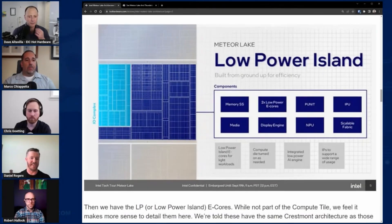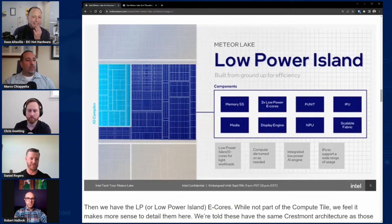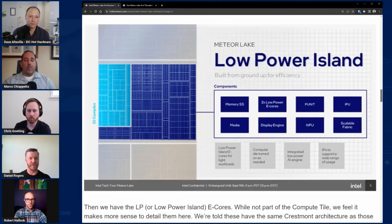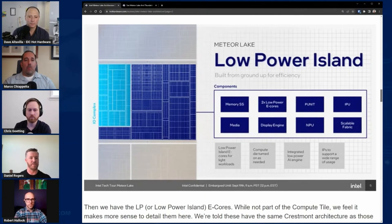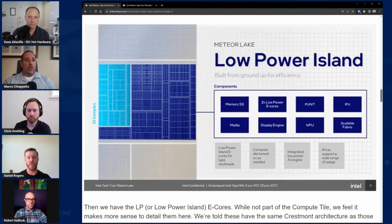Another key note is that the whole concept of our graphics IP is also wildly disaggregated. We have some visuals and Robert can elaborate on this too, but it's kind of strewn across all the different tiles. That's what drives the mindset toward taking advantage of Foveros and this architecture, and also driving greater efficiency overall for these key use cases.